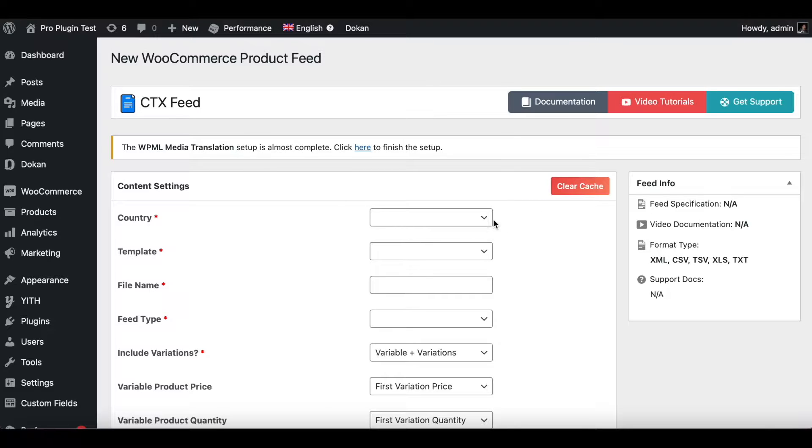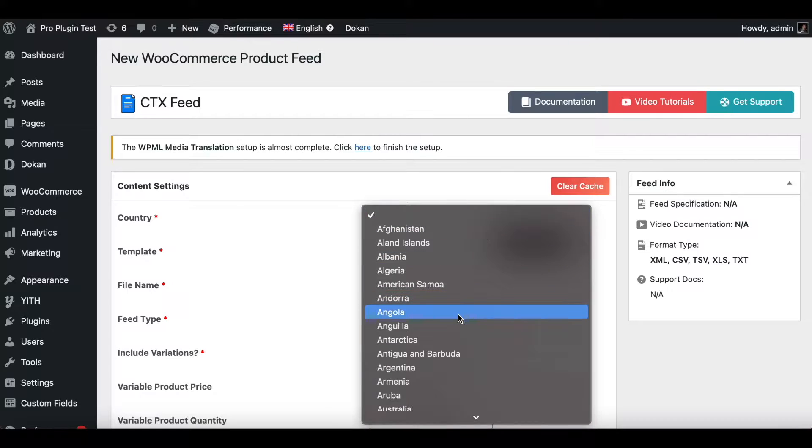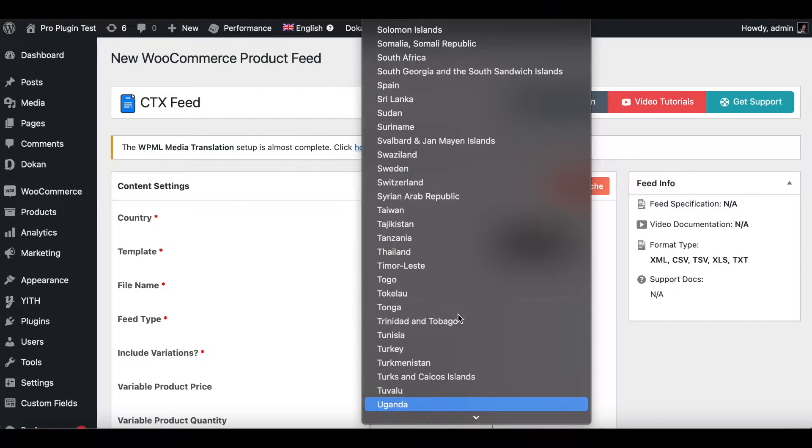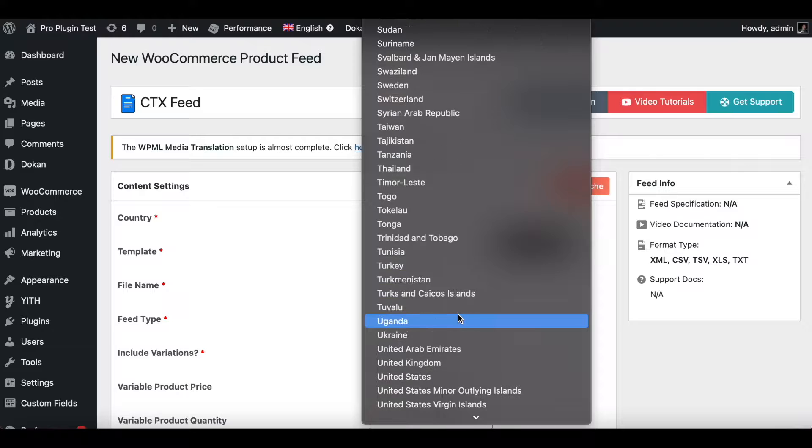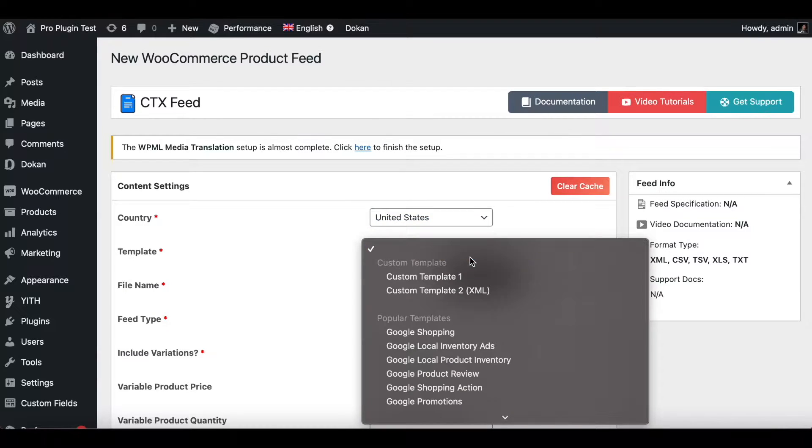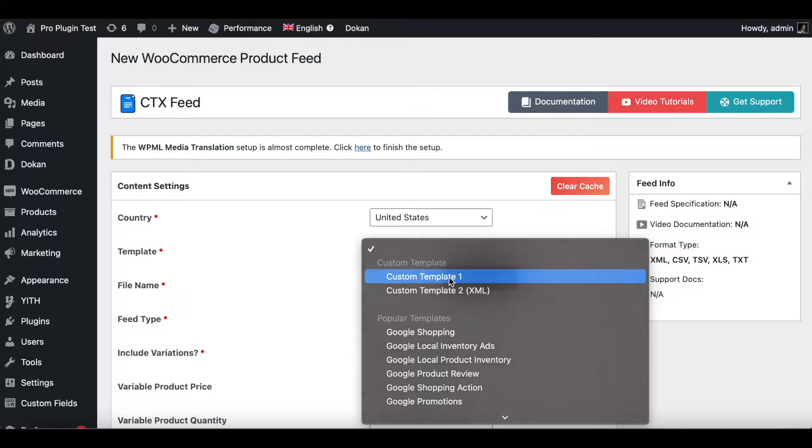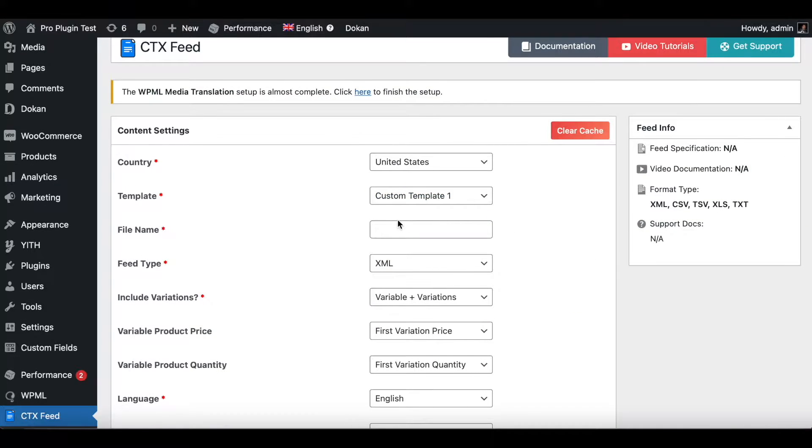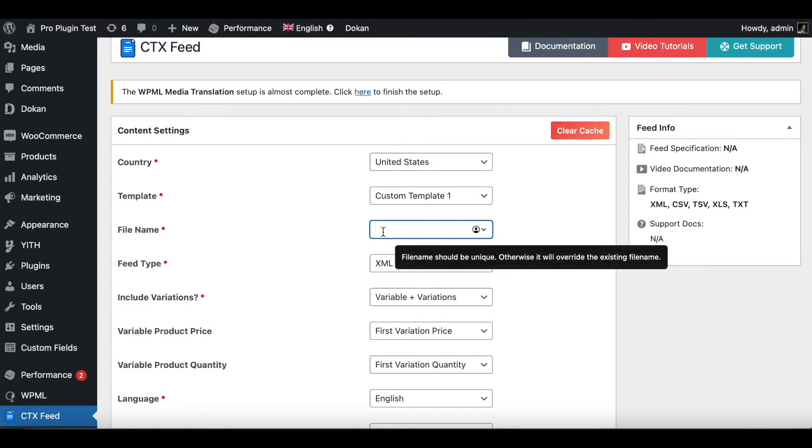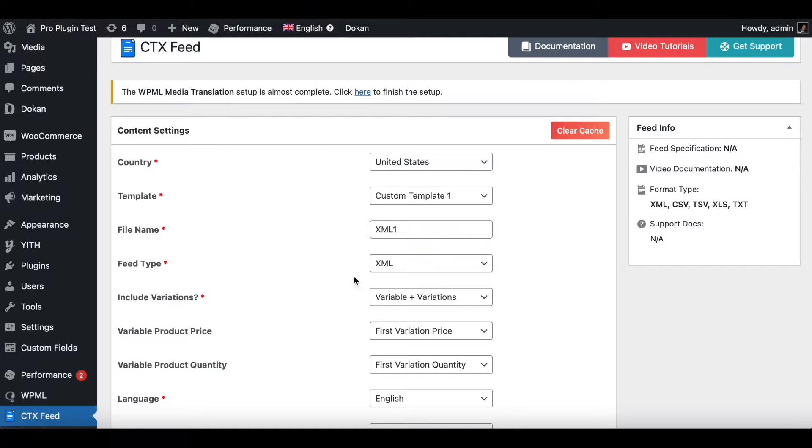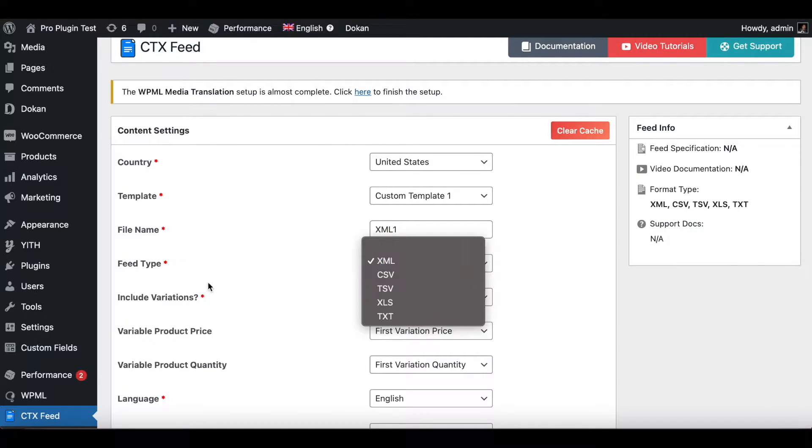For country, let's choose United States for this example. Template I'll keep it as Custom One, and let's name this XML One. Now the feed type is very important.